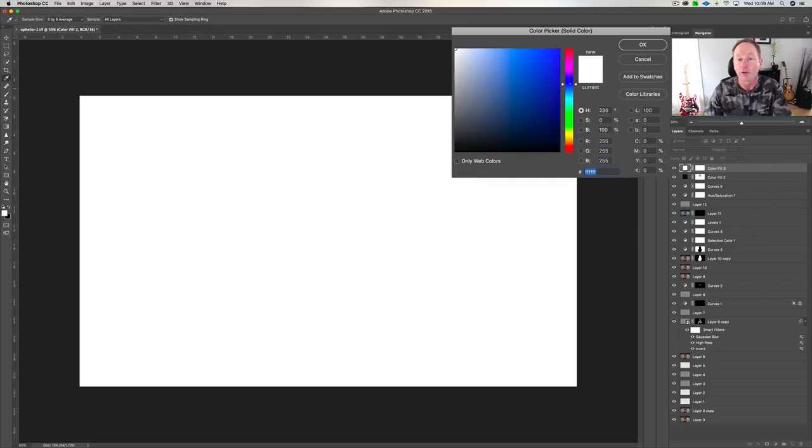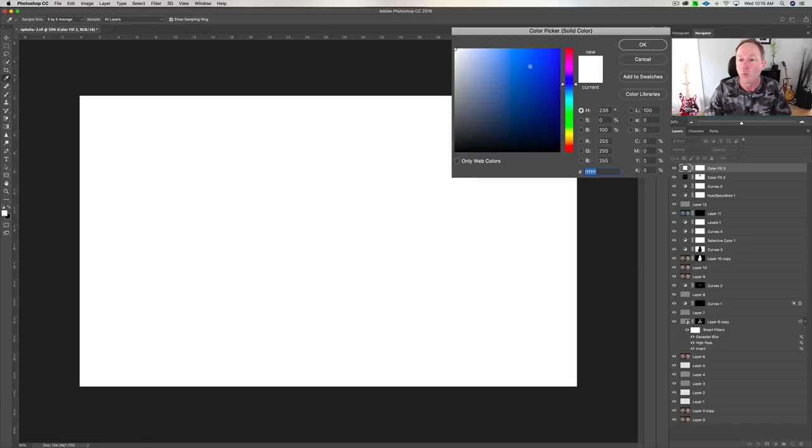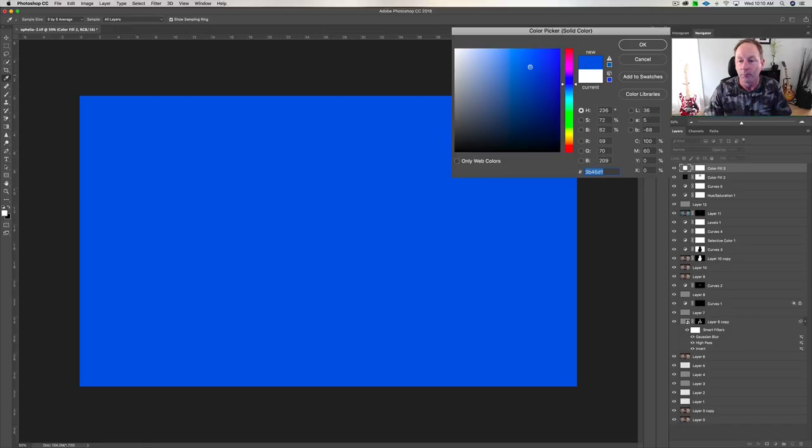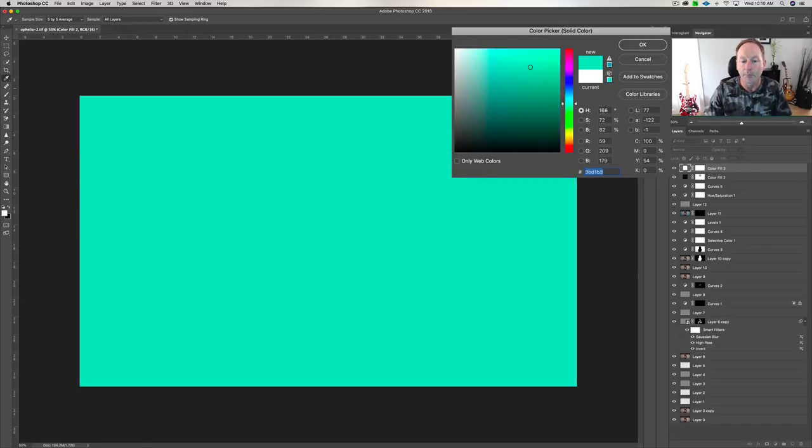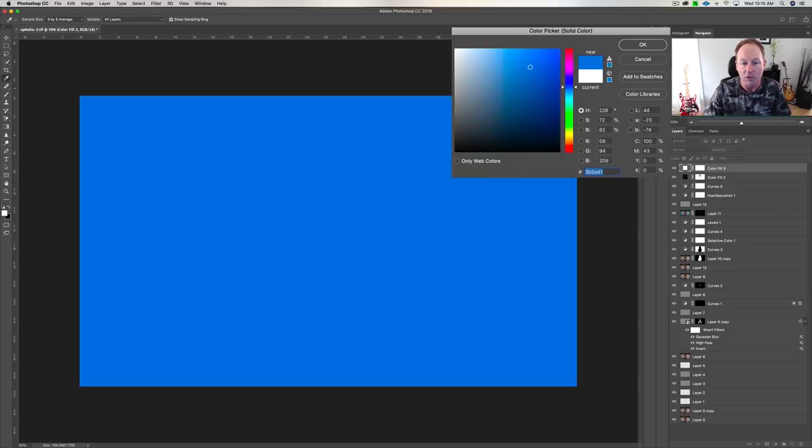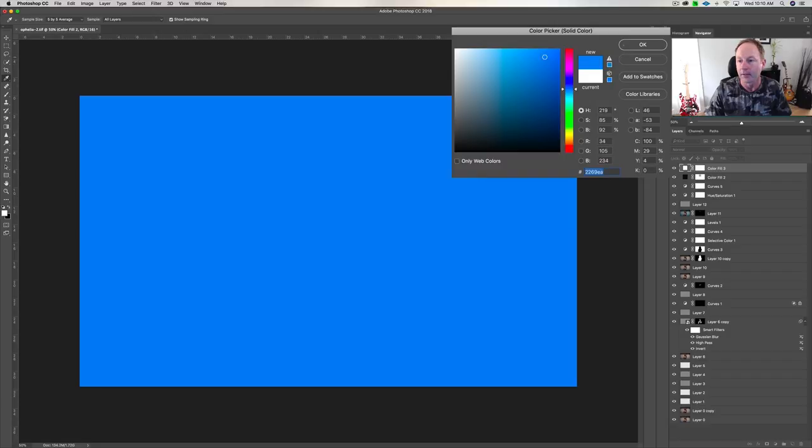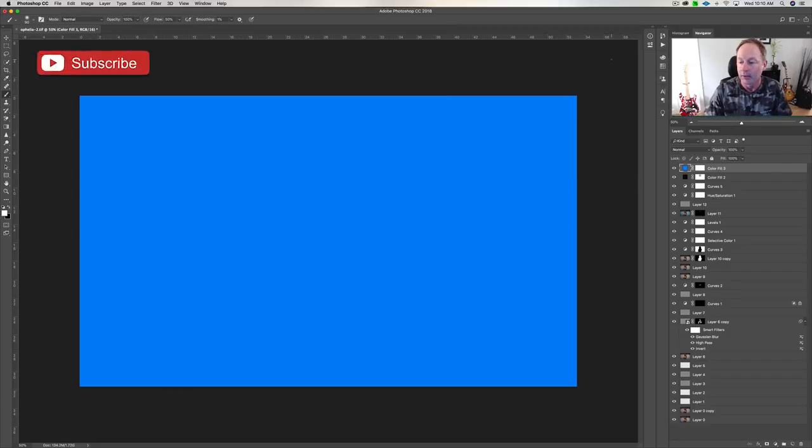So if you already have a color that you like, you can punch in the numbers down here. You can play with these numbers, or you can just click anywhere you want and pick a solid color. Now you can also just drag this up and down until you find something that you think will work in your image. I'm going to go like this right here. I'll just pick this. I'll click there, and I'll say OK.